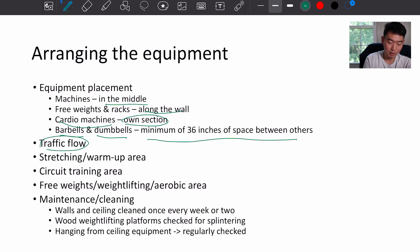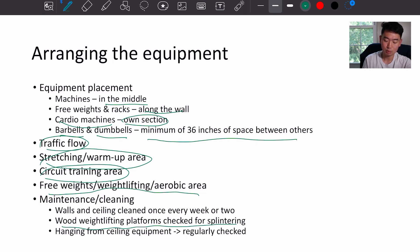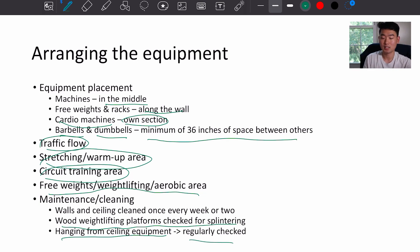For traffic flow, keep in mind the stretching and warm-up area, circuit training area, free weights, weightlifting and aerobic area. For maintenance and cleaning: walls and ceiling should be cleaned at least once every week or two, wood weightlifting platforms checked for splintering for safety purposes, and equipment hanging from the ceiling should be regularly checked.